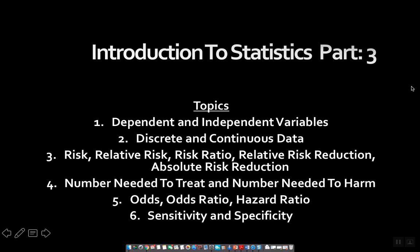Hey everybody, I'm back with another video — continuation of the statistics portion, so this would be part three. It's 4:20 in the morning, so excuse me if I sound a little tired. Here are the topics that will be discussed today, so let's begin.